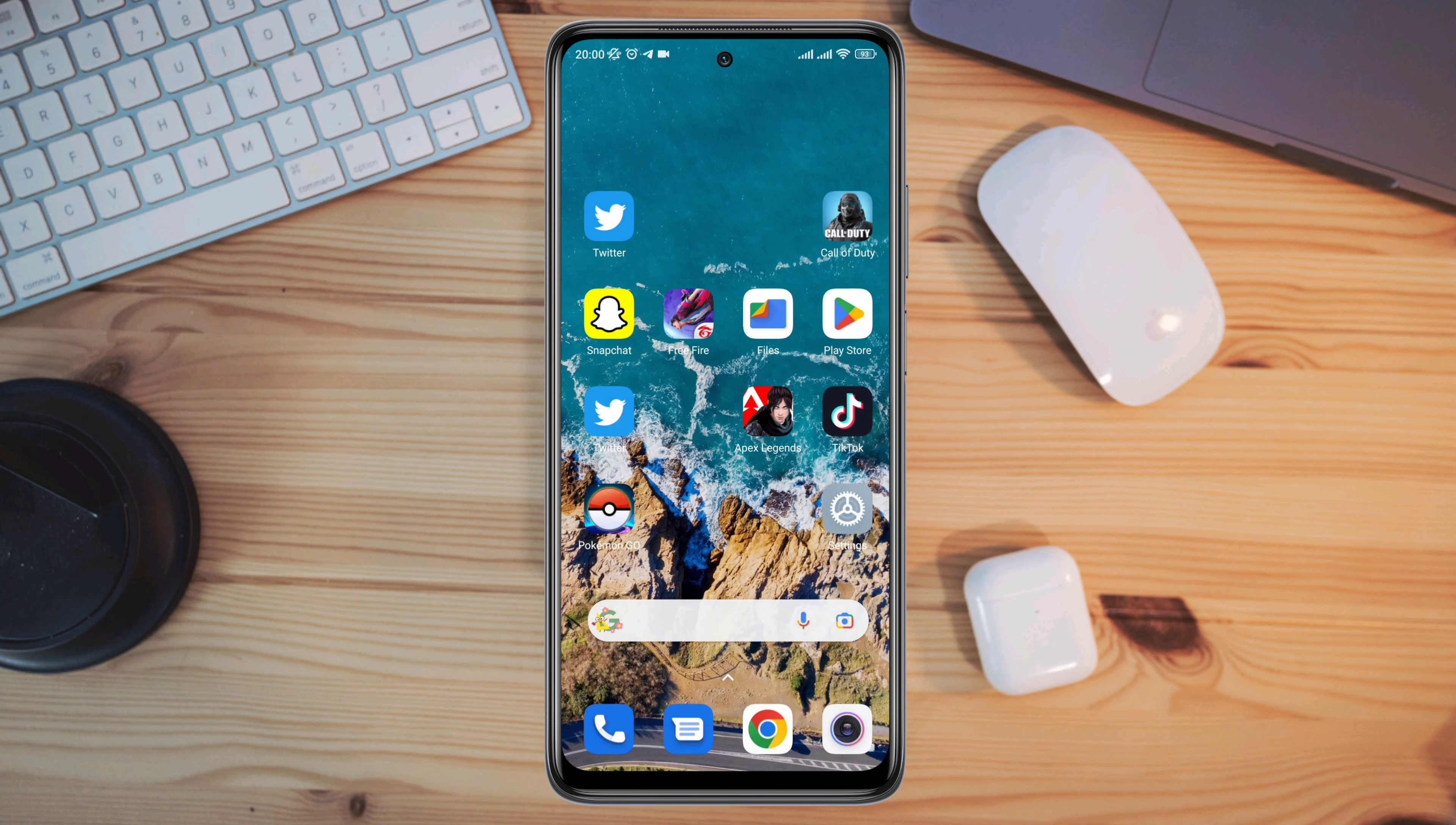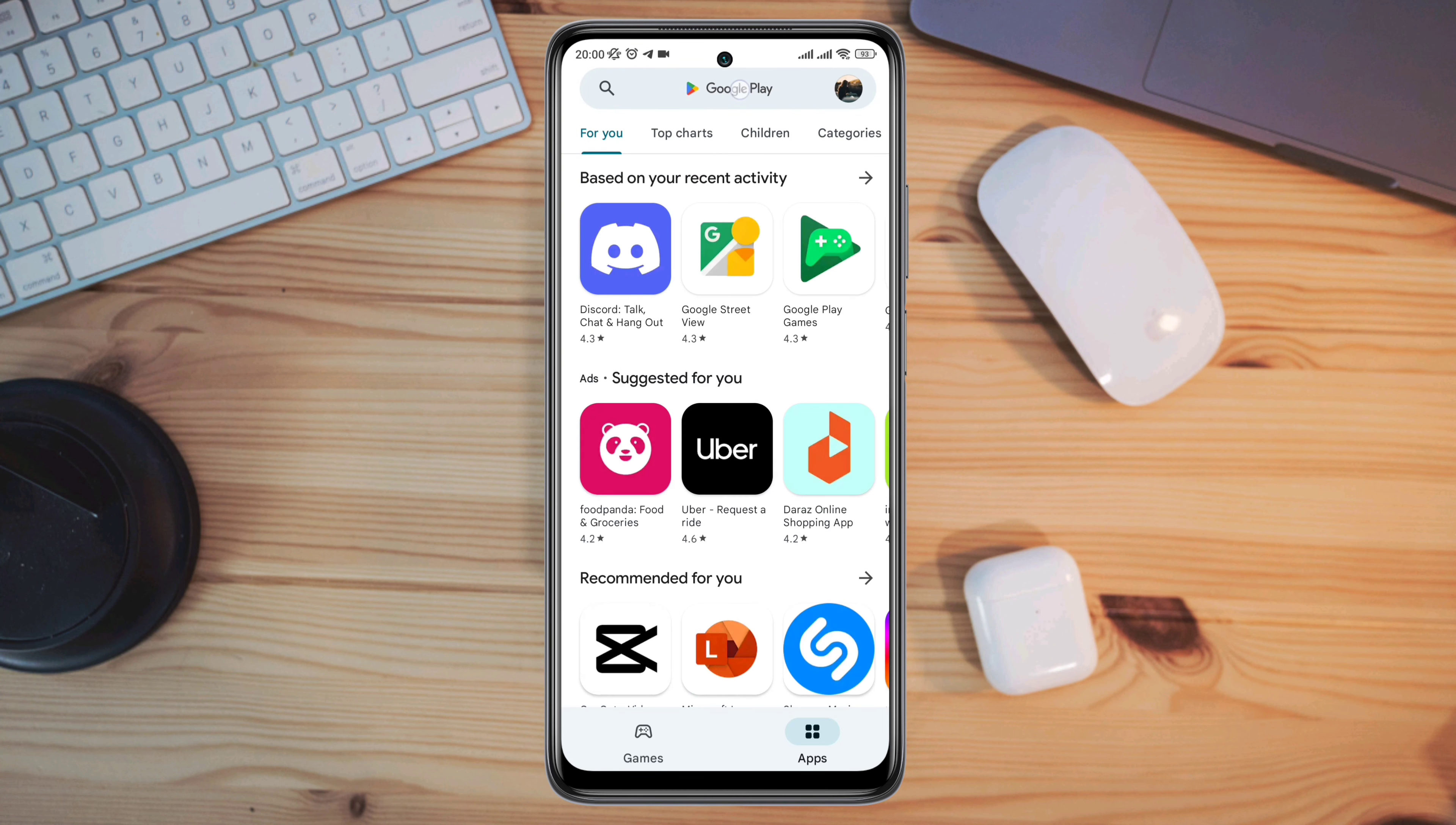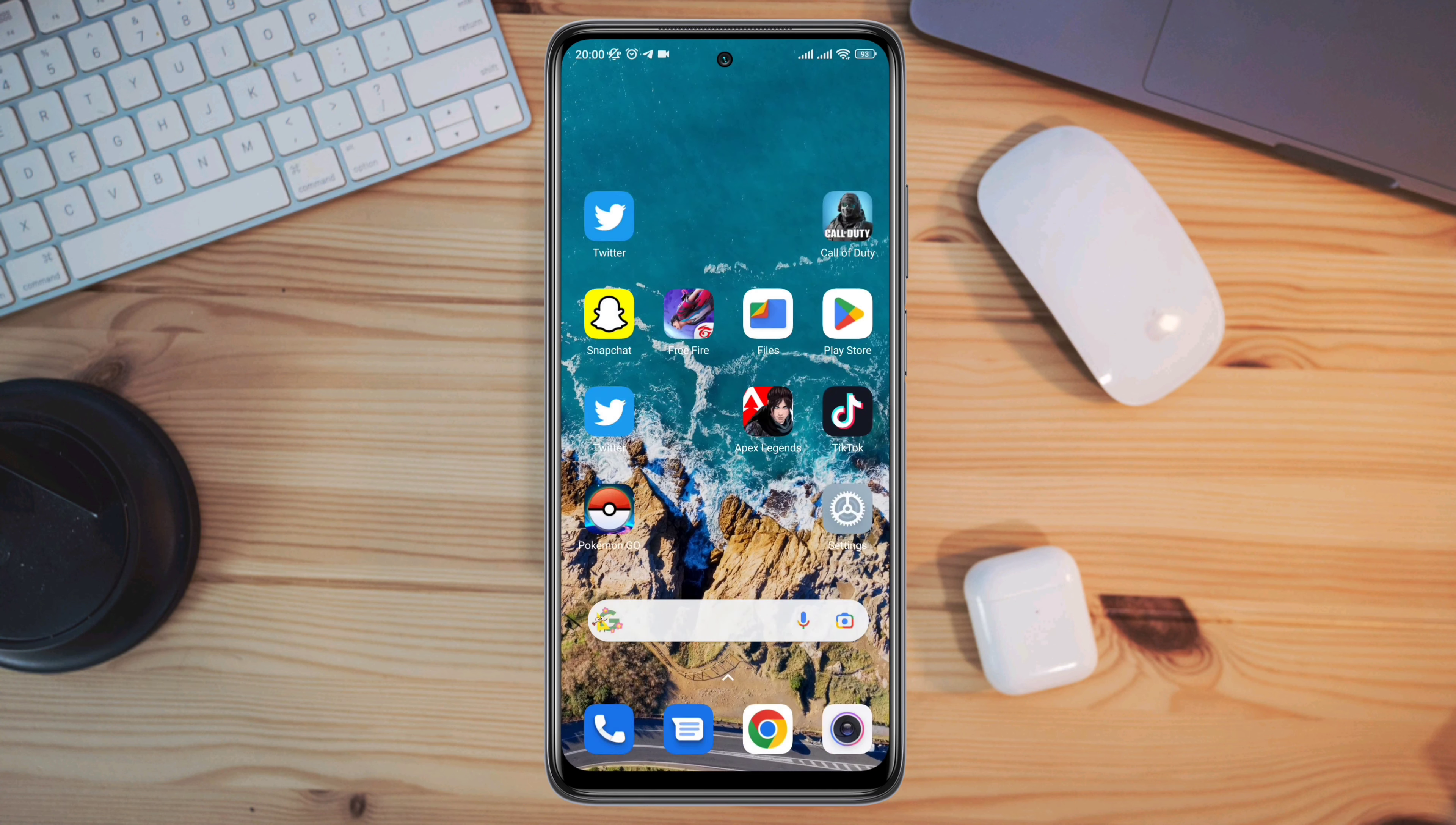After the first process, follow the next step. Tap on Google Play Store, tap the search option, type Call of Duty, and check for a new software update. Go back and open Call of Duty. Try to play the game and see what happens.